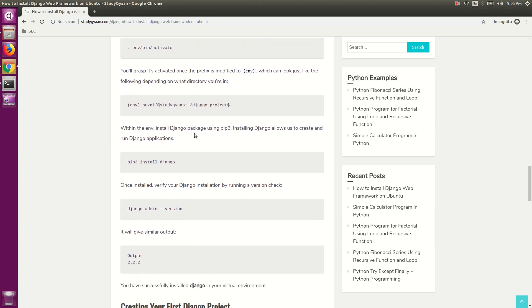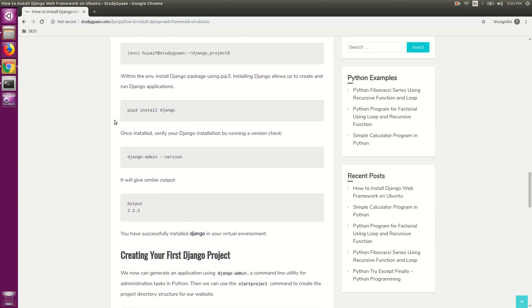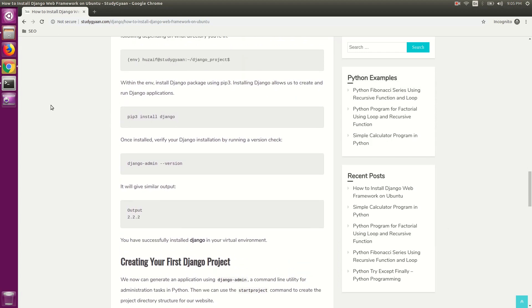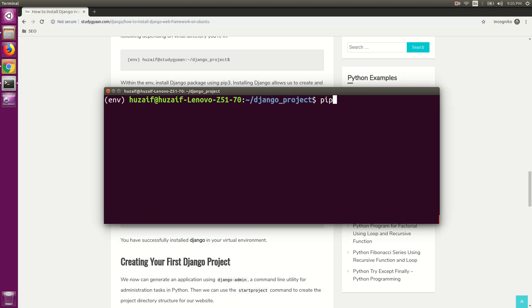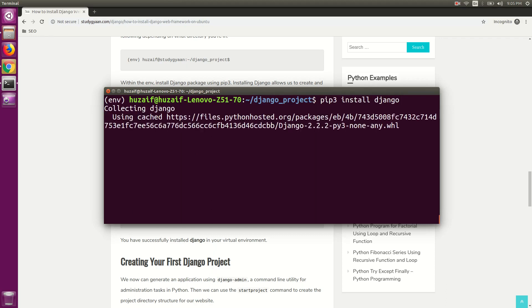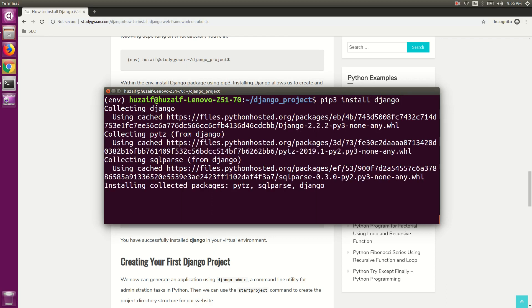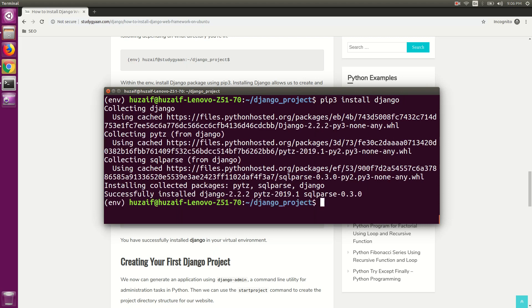Now that we have activated the virtualenv, we need to install Django in it. For that, use the command pip3 install django and hit enter. This will install Django in our virtualenv.